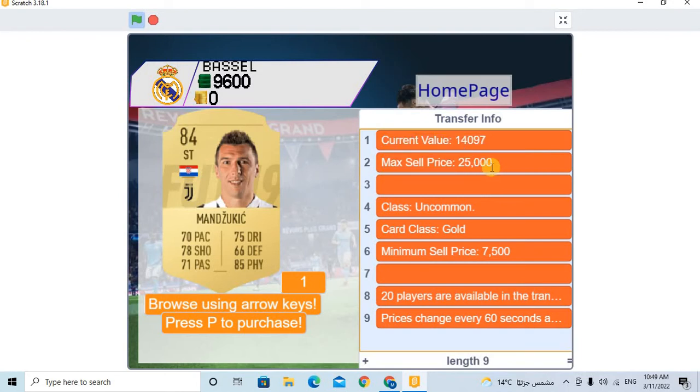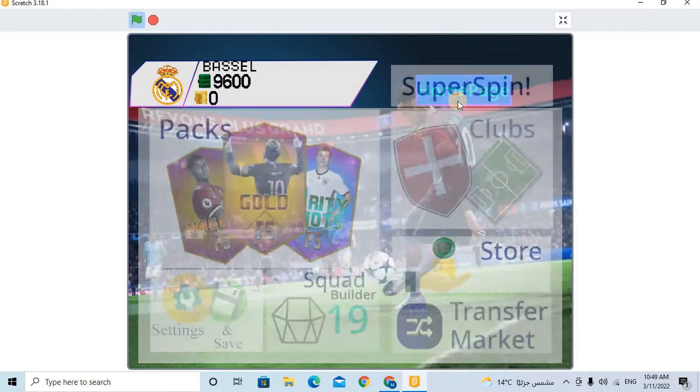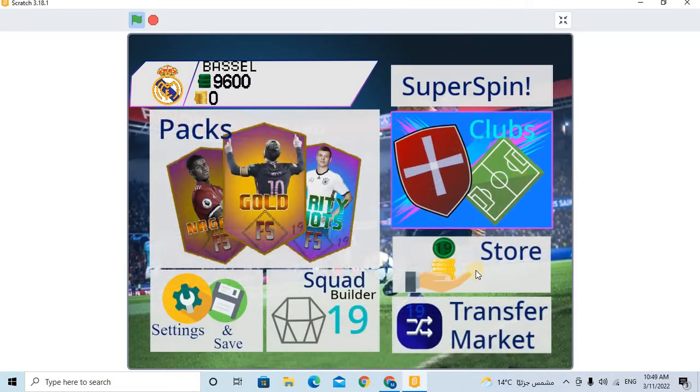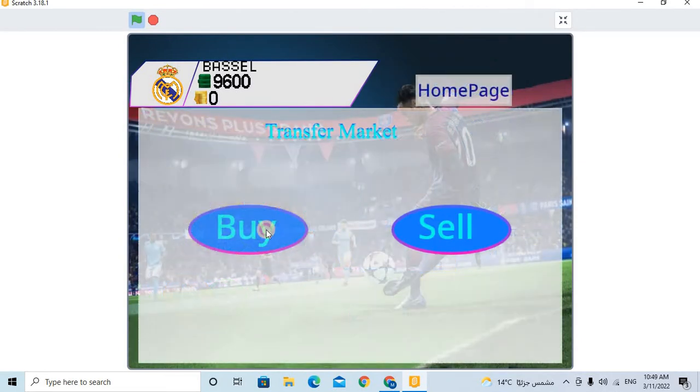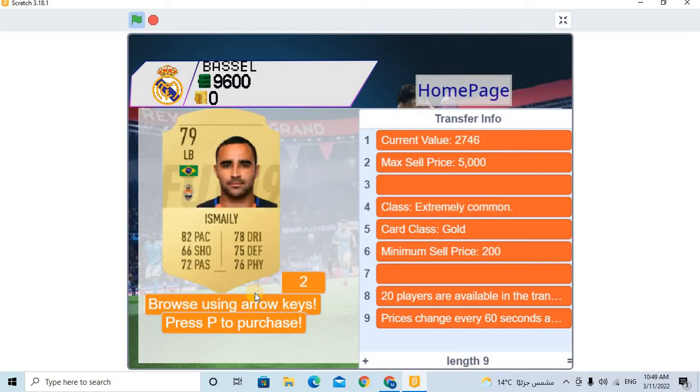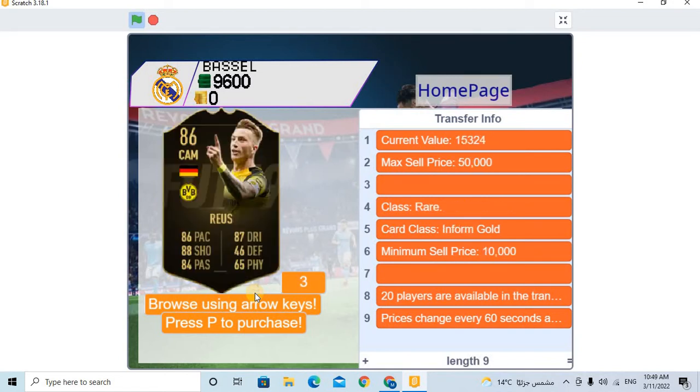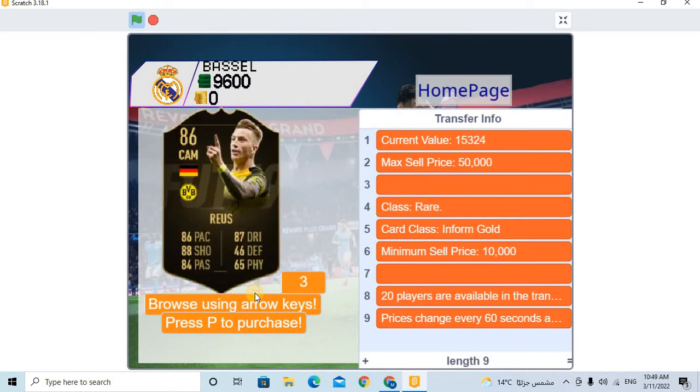Max sell price - the sell price is very big, but I don't have money. Let's see another player. Rose - cancel. Rose, got it. Wow, got it.